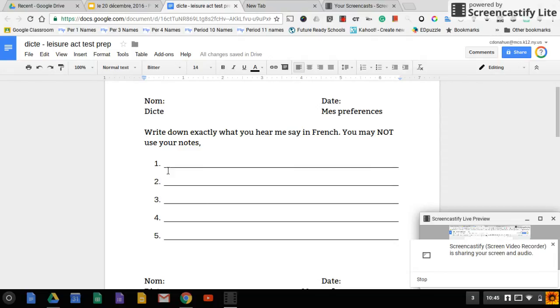Number one, qu'est-ce que tu aimes faire? Qu'est-ce que tu aimes faire?